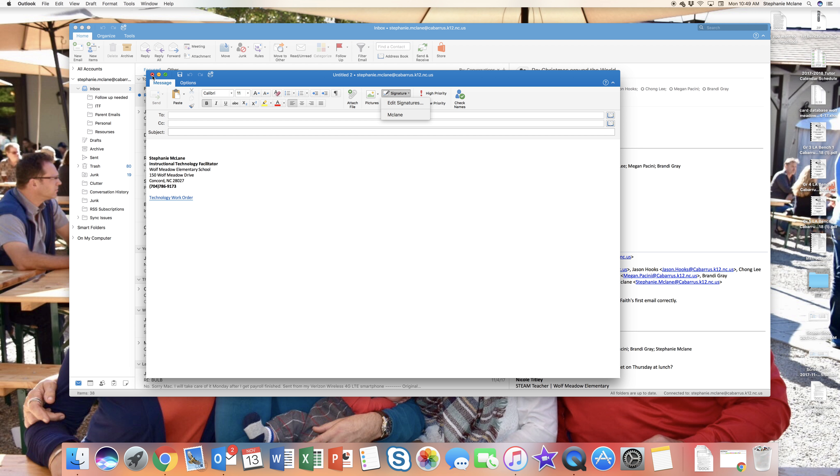If you have any more questions about adding or setting up your signature, please let me know any specific questions you may have. But otherwise, that was your quick overview.